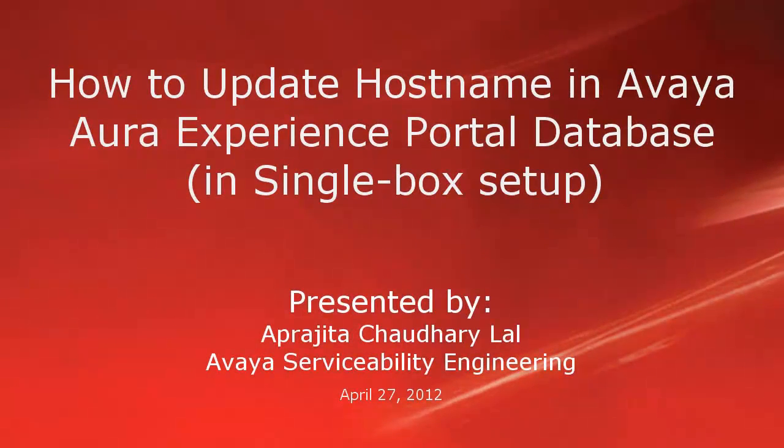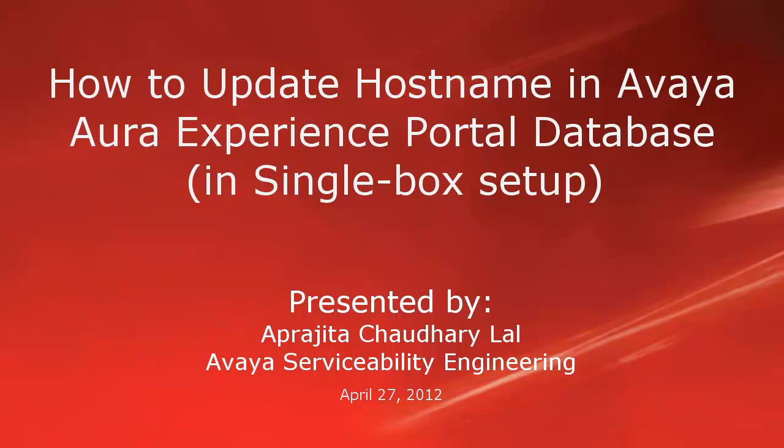Hi, this is Aparajita from Avaya Serviceability Engineering team. In this video, we will see how to update hostname changes for Avaya Aura Experience Portal in its database.